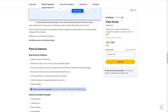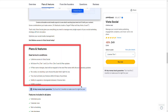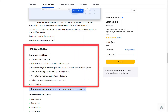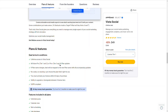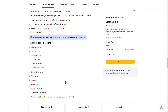Let's get into the plans and features. You're going to have lifetime access to Vista Social, all future Pro Tier 1 and Tier 2, or Pro Tier 3 and 4 plan updates. If the plan name changes, the deal will be mapped to the new plan name. There are no codes, no stacking — just choose the plan you like. You can activate your license within 60 days of purchase, upgrade or downgrade between four tiers, and it's GDPR compliant.